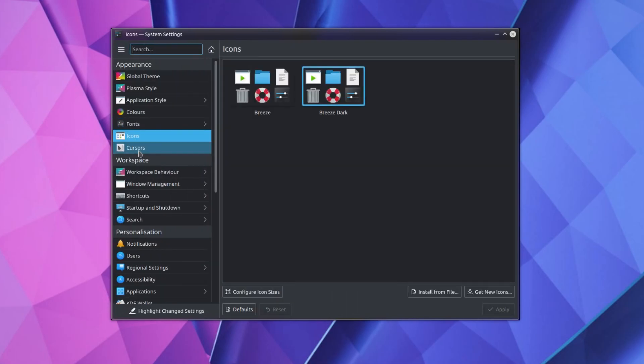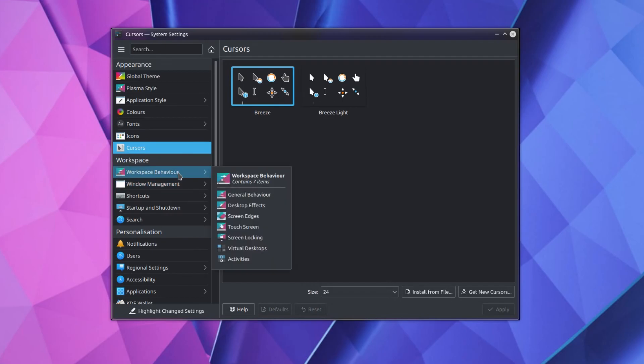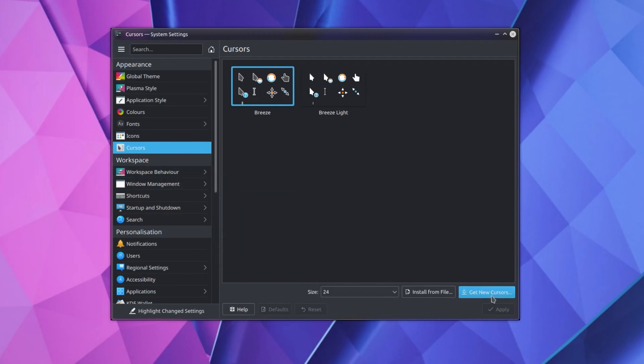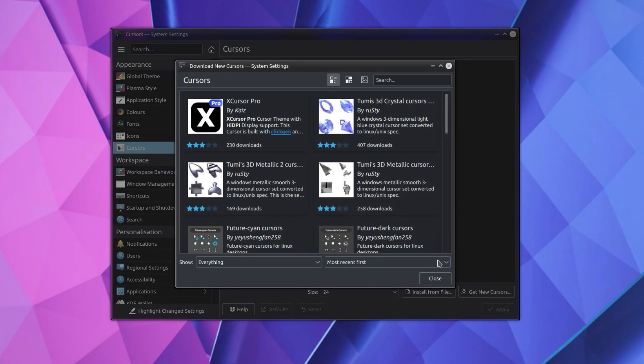The icons, yeah, no difference here, same for cursors, I'm quite happy using the Breeze cursor, but there's loads more to download if you do want them.